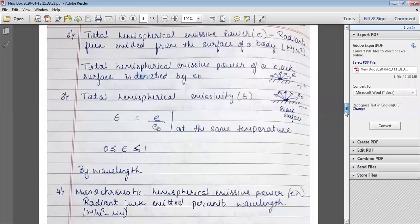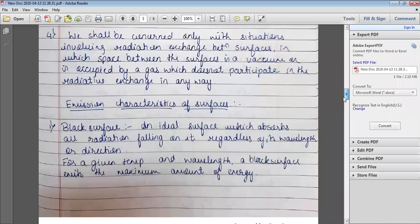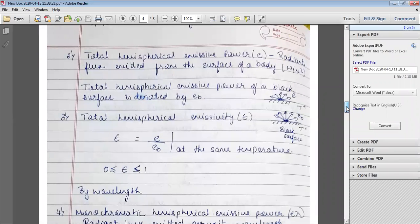Good morning everyone. Welcome to the second session on radiation. In the previous class we started with the basic concepts of radiation and the emission characteristics of the surface. We studied the black surface, which is an ideal surface that absorbs all radiation falling on it regardless of its wavelength or direction. We also studied the total hemispherical emissive power, denoted by small e, which is the radiant flux emitted from the surface of a body, given in watts per meter square.